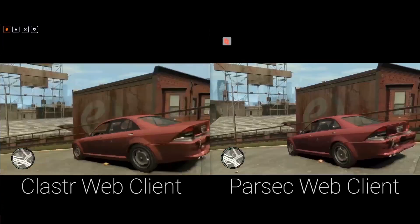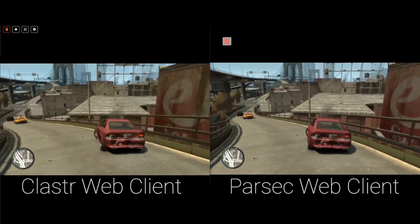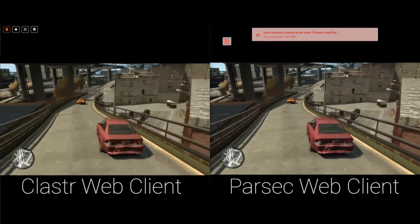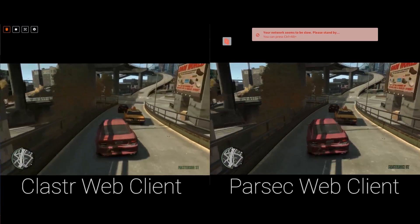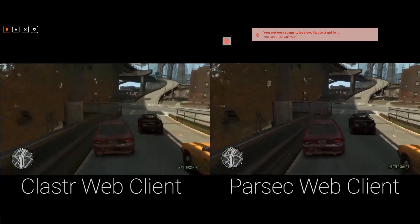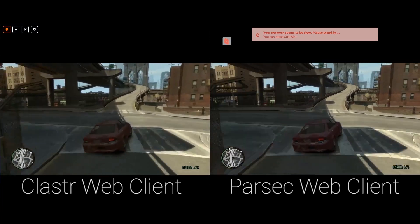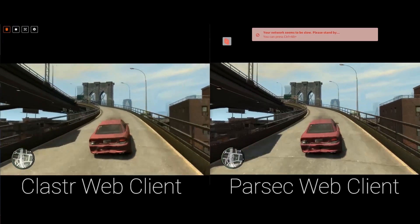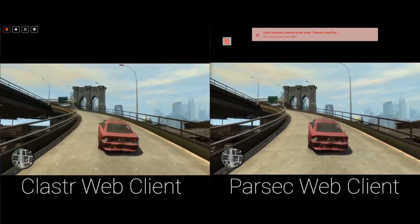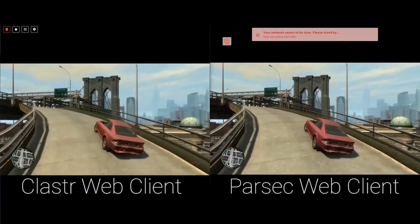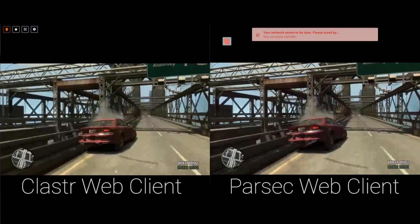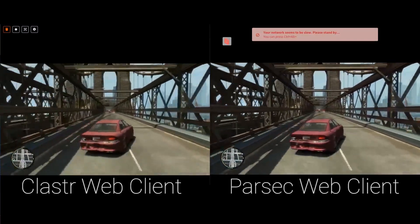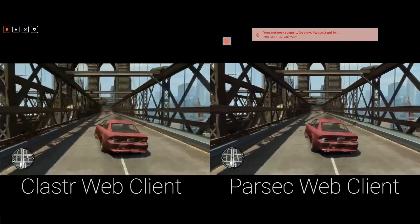This is a side-by-side comparison between ClusterWebClient and ParsecWebClient. Both of the services are launched with the same settings at the same time. The host application is installed on a Paperspace Virtual Machine. As you can see, ClusterStream is running more smoothly with lower latency.